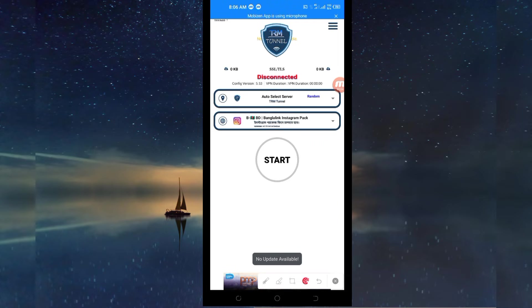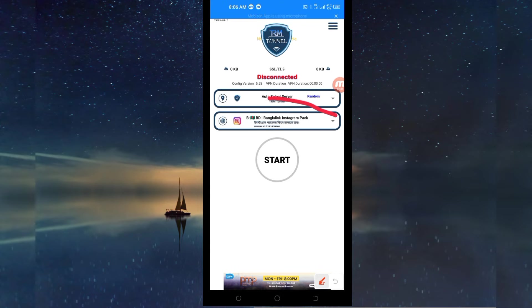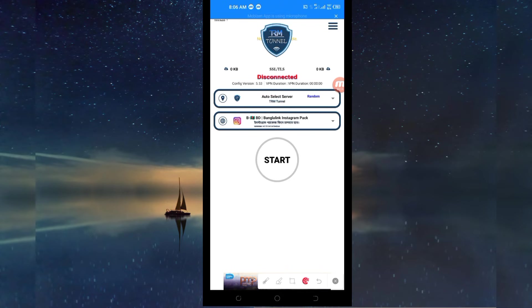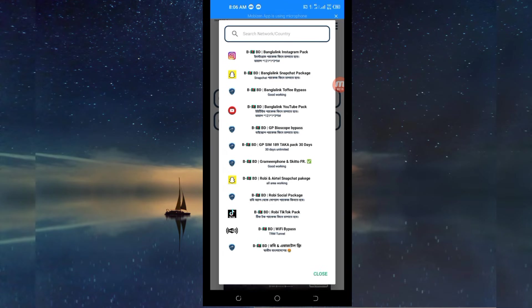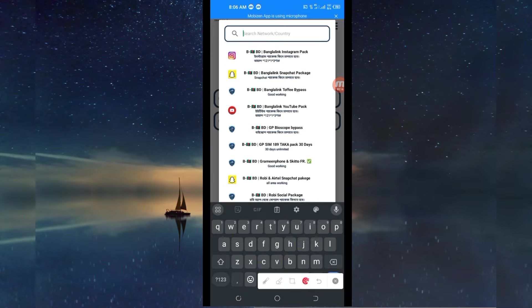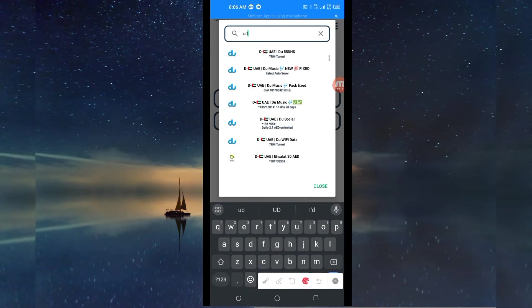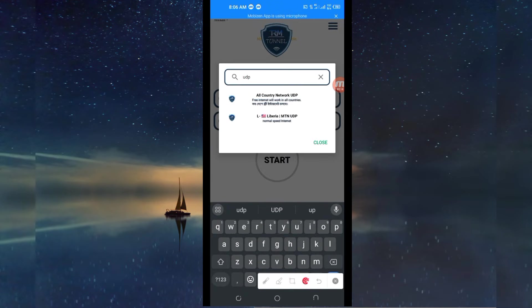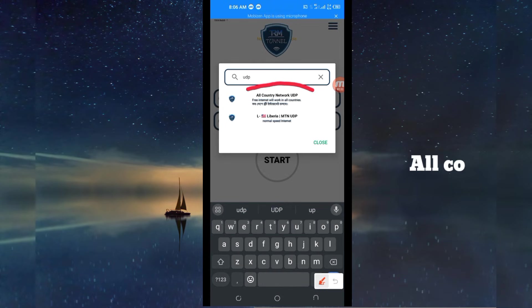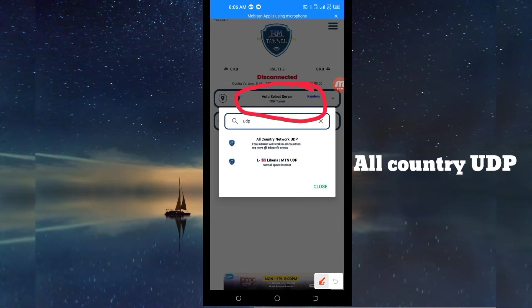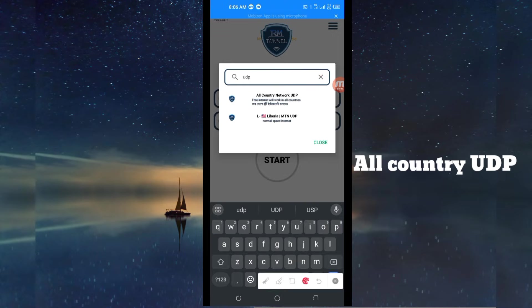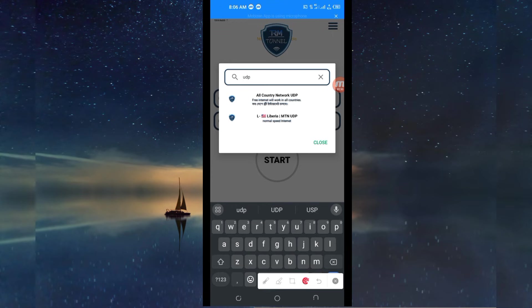Then after that, once it has said no update available, you have to select your network name from here. Among the presented options, you look for all country network UDP because it supports all countries. If your country does not support UDP, you will be required to select your network name among the presented options.